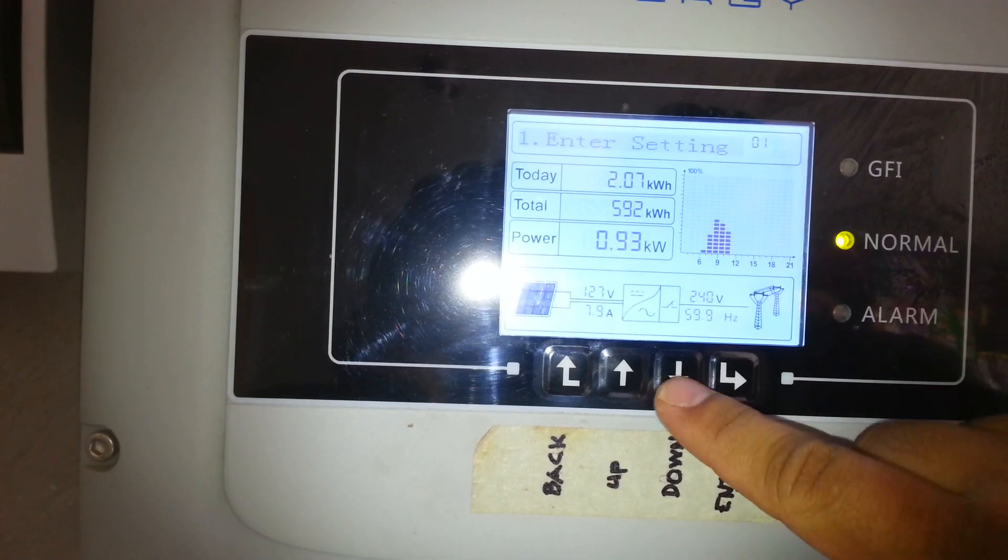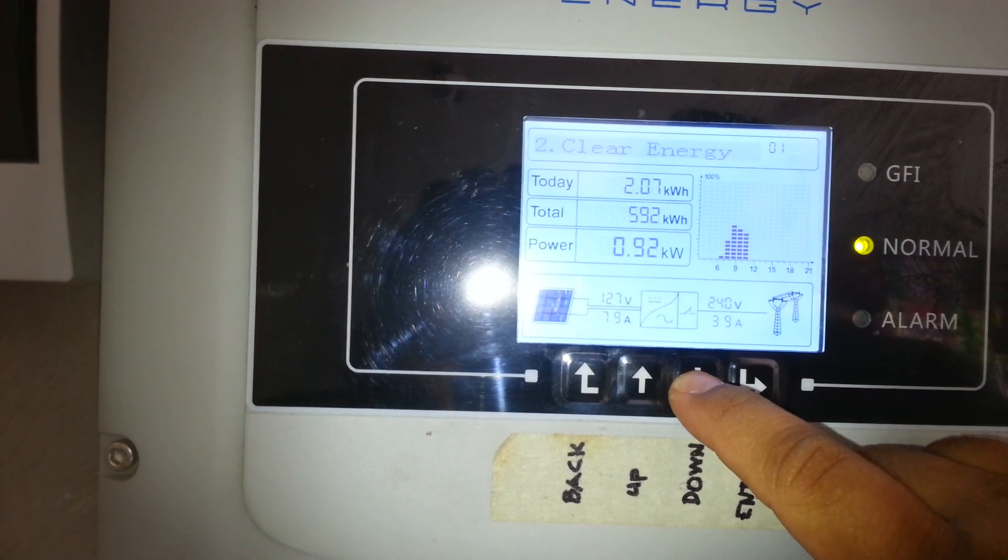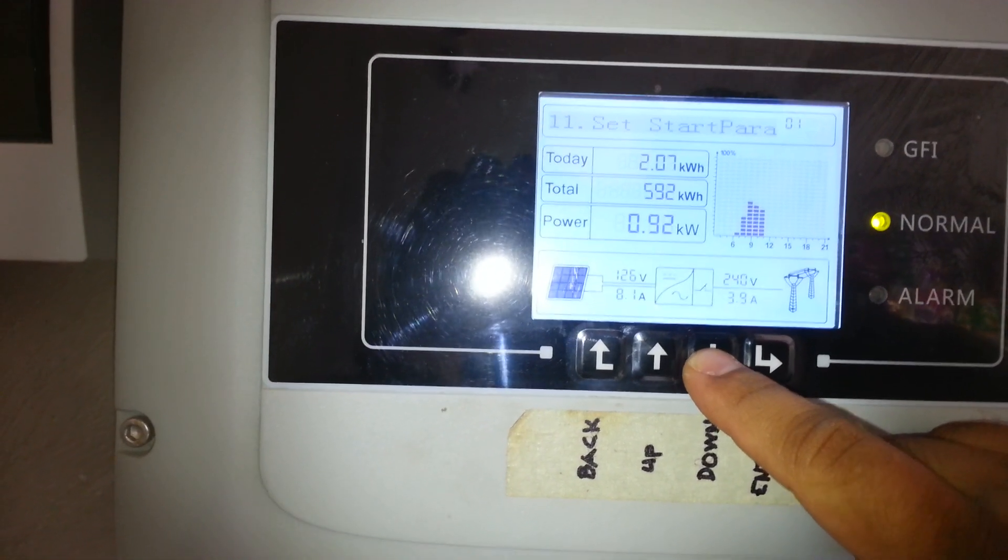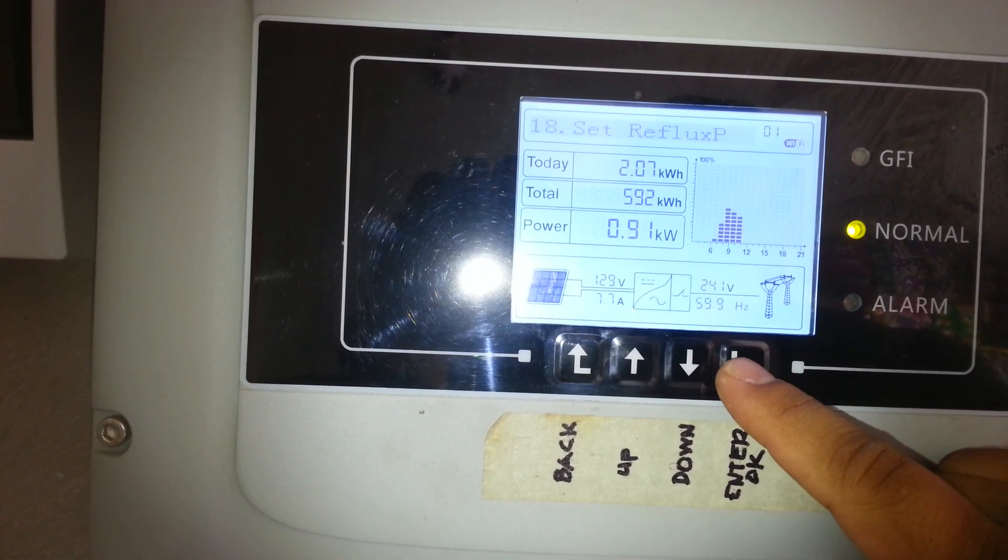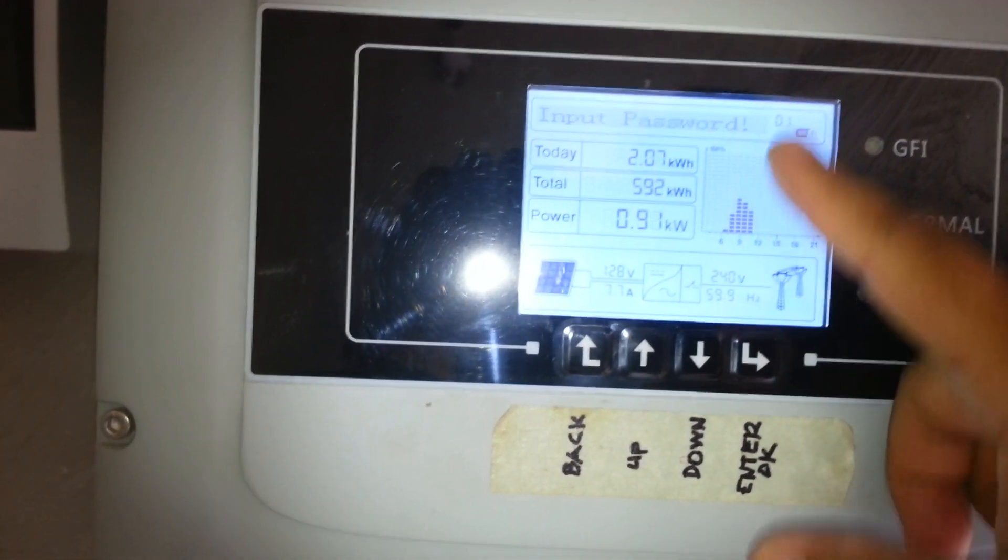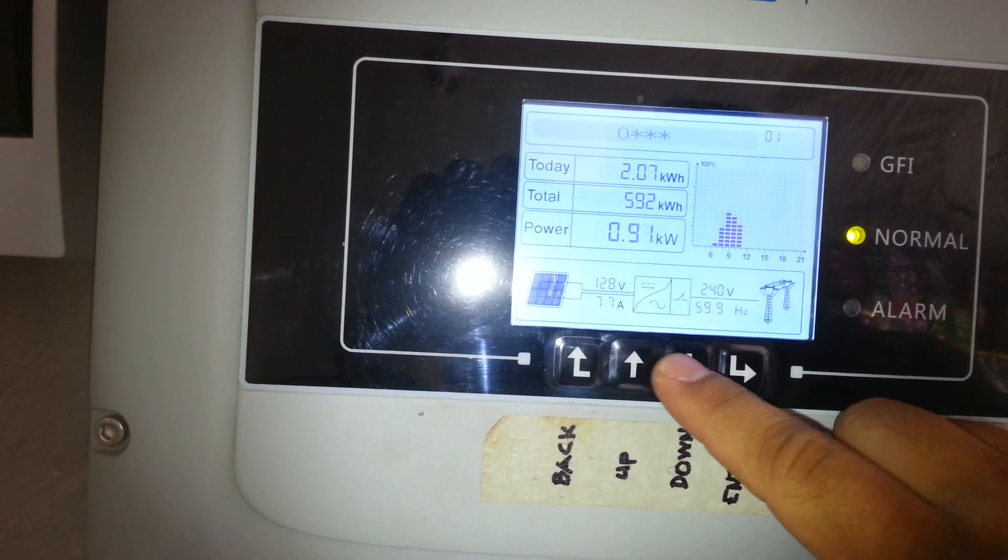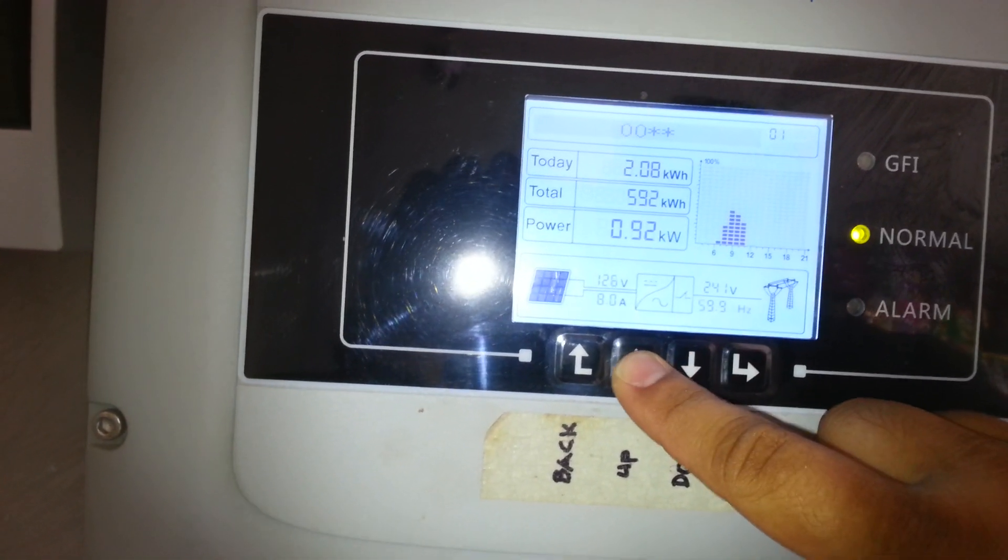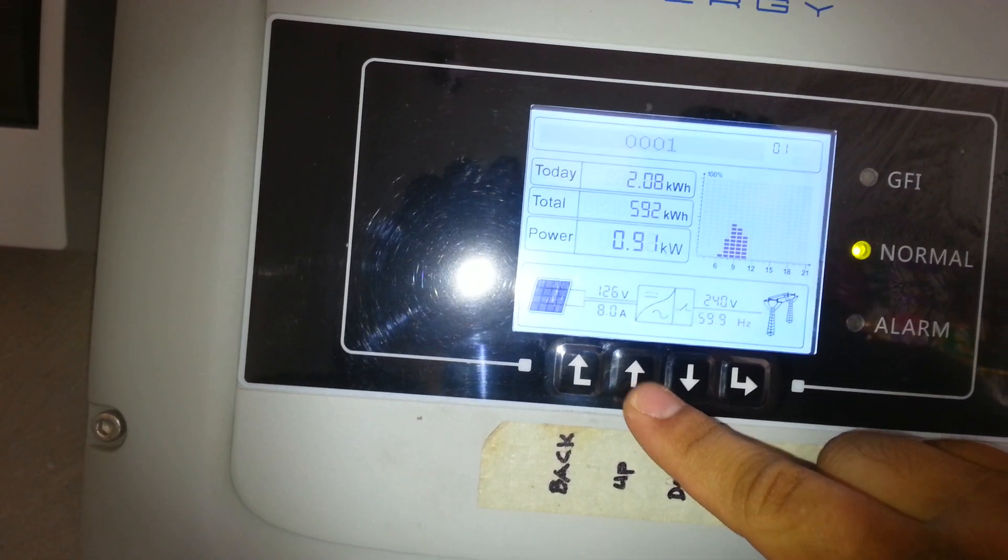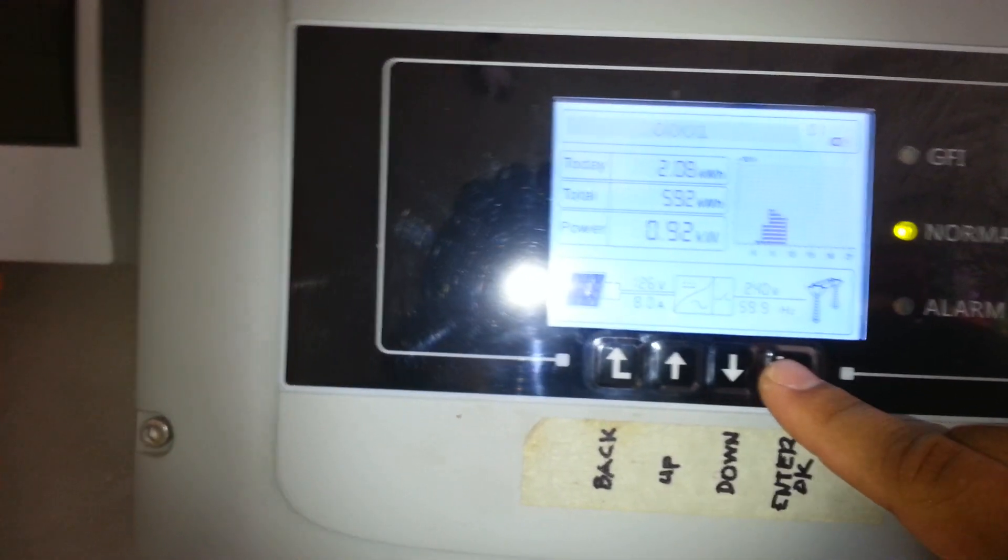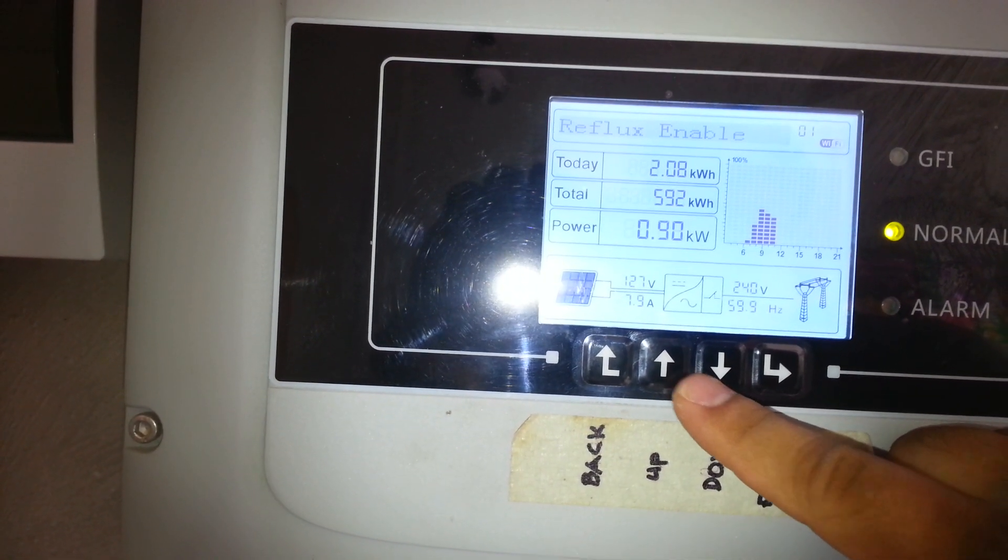Enter setting, enter, go to number 18. Set reflux, enter. Input password: 0, go to the next digit, 0, go to the next digit, 0, go to the next digit. It should be 1, increase 1. Then input password, enter reflux to disable reflux.